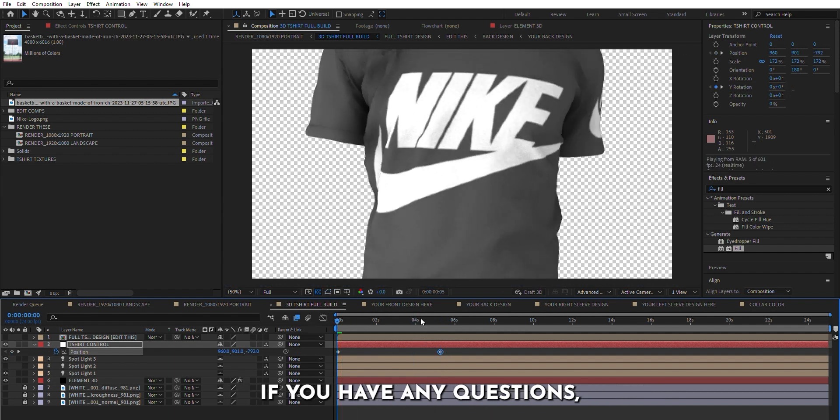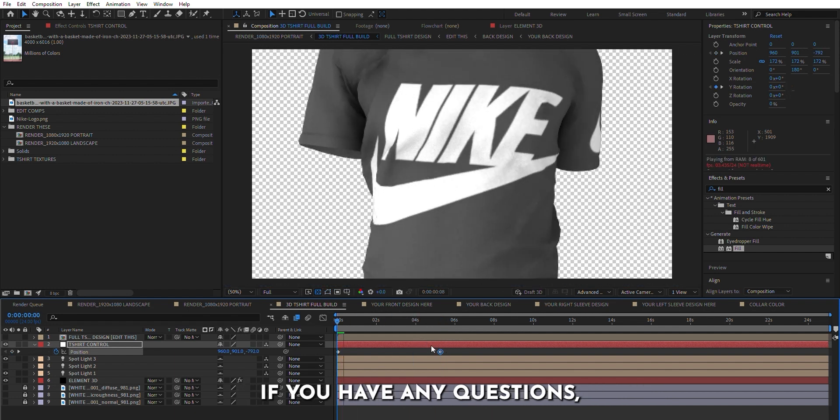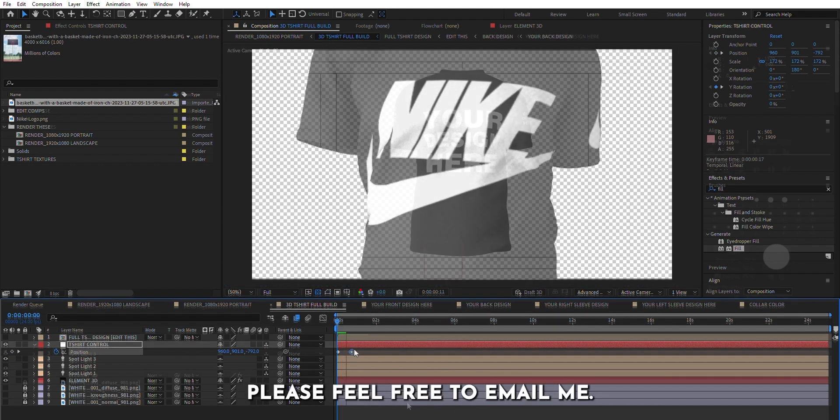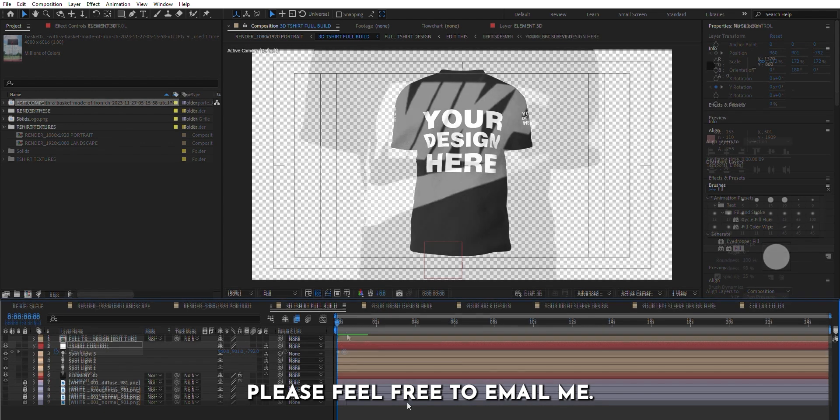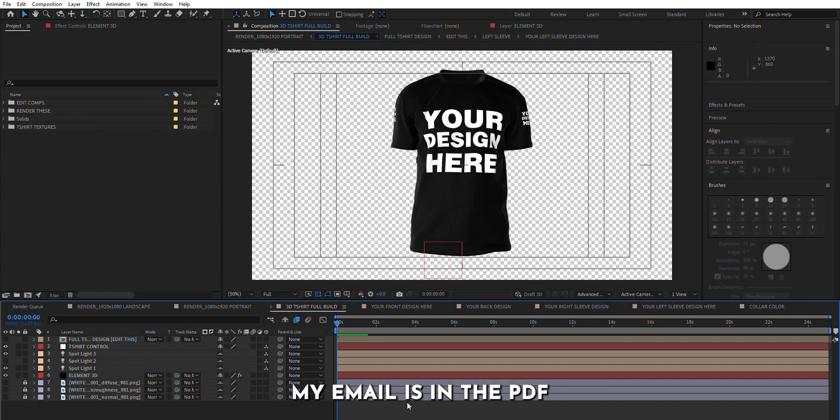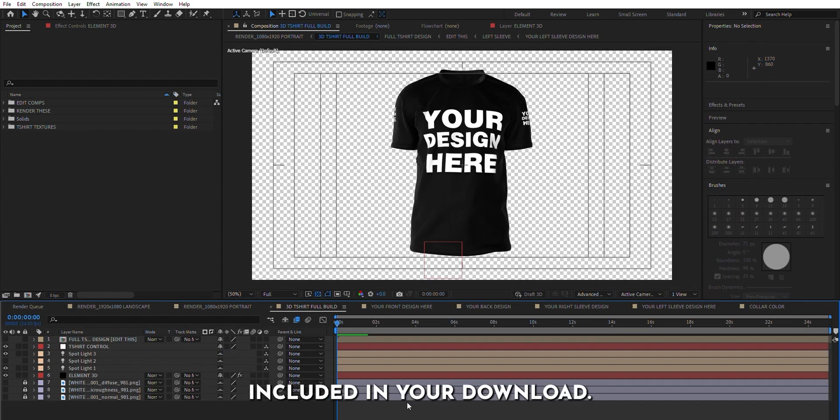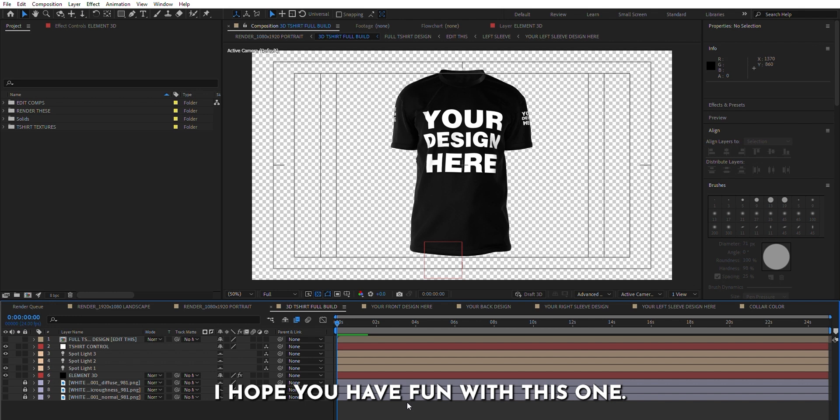If you have any questions, please feel free to email me. My email is in the PDF explainer document included in your download. I hope you have fun with this one.